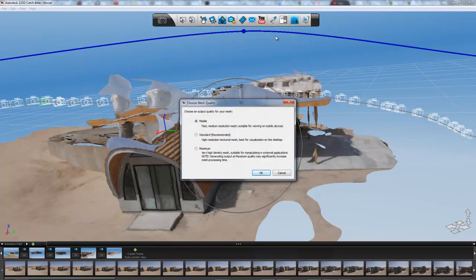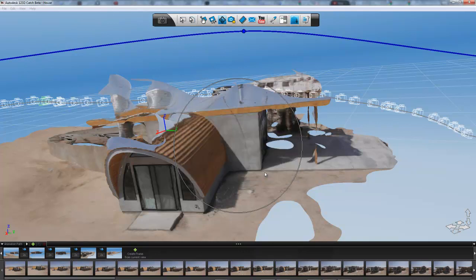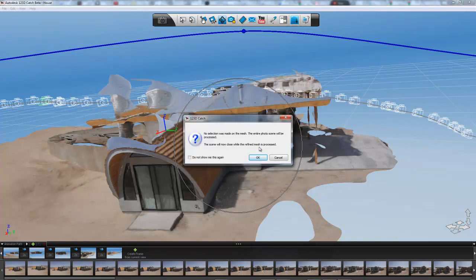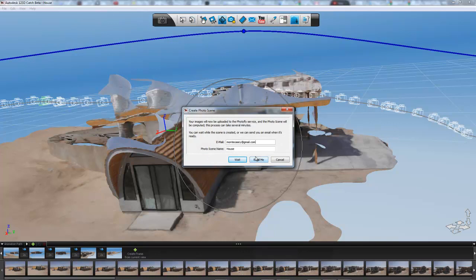So, pretty cool. You can output a mesh. Which, I'm going to do, that's for visualization on the dial. Let's do max. Let's just see. What? Oh, no selection was made on the mesh. Yeah, that's right. Okay.